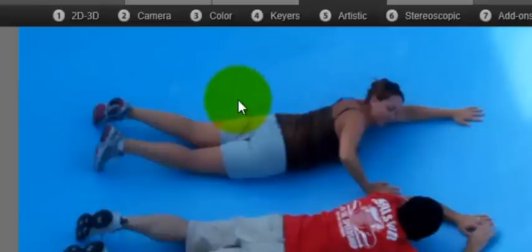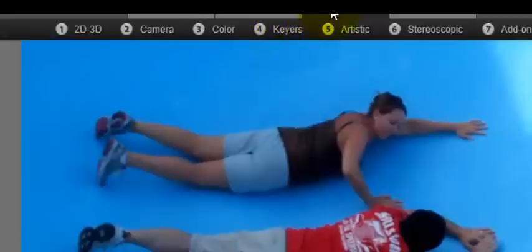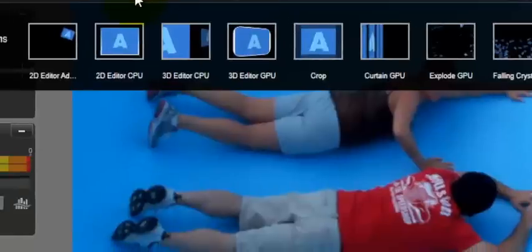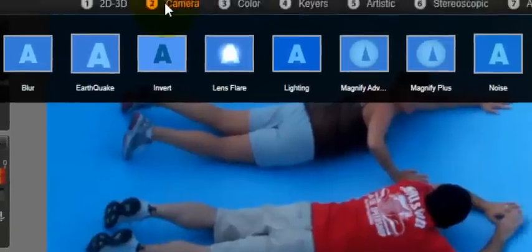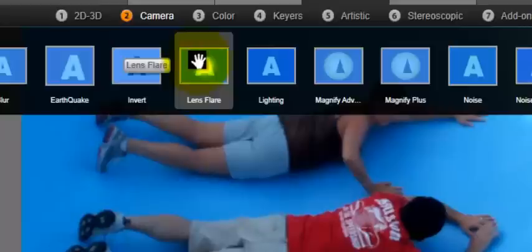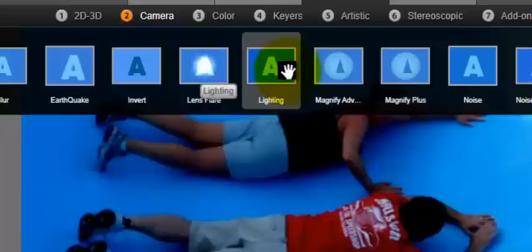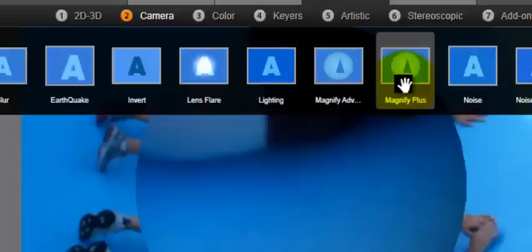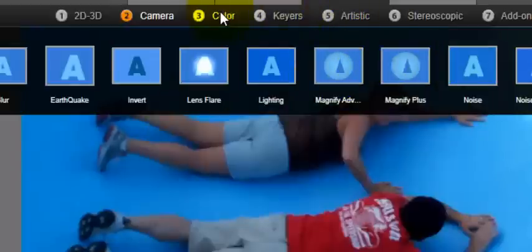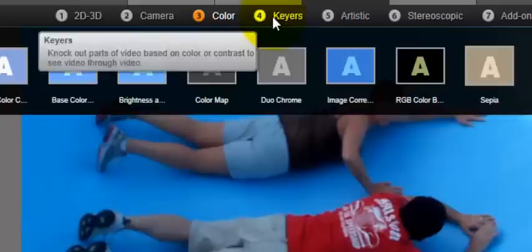Alright, you'll see at the top here you can do transitions, corrections, effects, transition out, 2D effects, camera effects. Okay, and you can hover over it, and in many cases it'll show you what's actually happening. Alright, so in this case we want to use keyers.